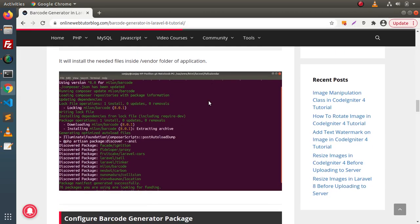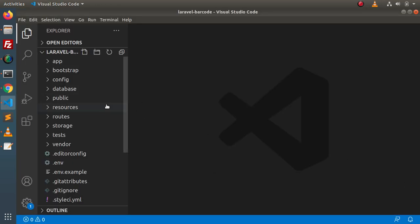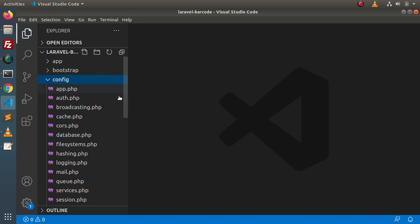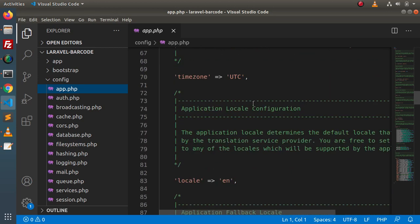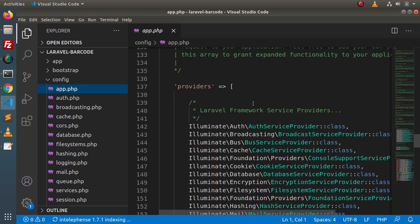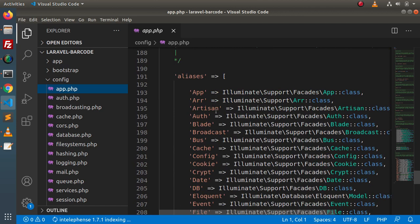Back to article, scroll down. Next, we need to configure our barcode generator package with the application. For that, we need to open the app.php file. The app.php file we will find inside the config folder. Inside this file, we will find two arrays — for the providers and aliases. We need to add a few lines: the first line inside the providers array and the second line inside aliases. Those lines are the configuration of our barcode generator package for this application.